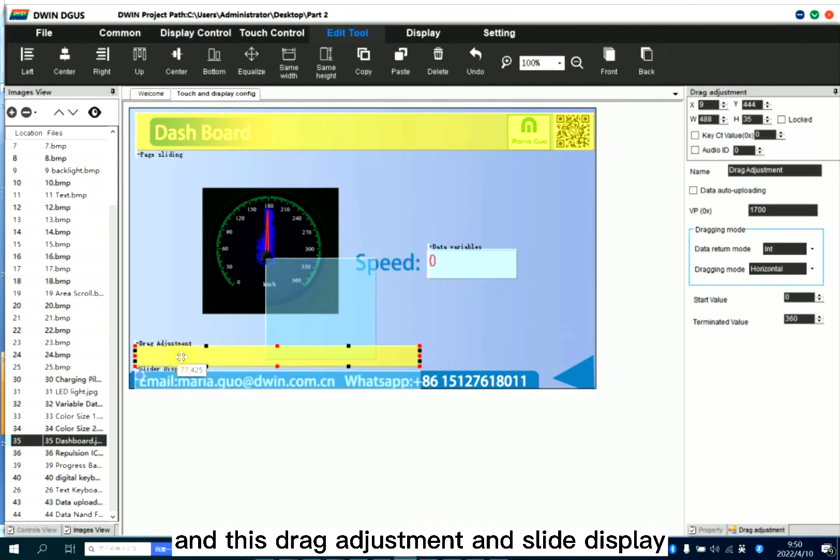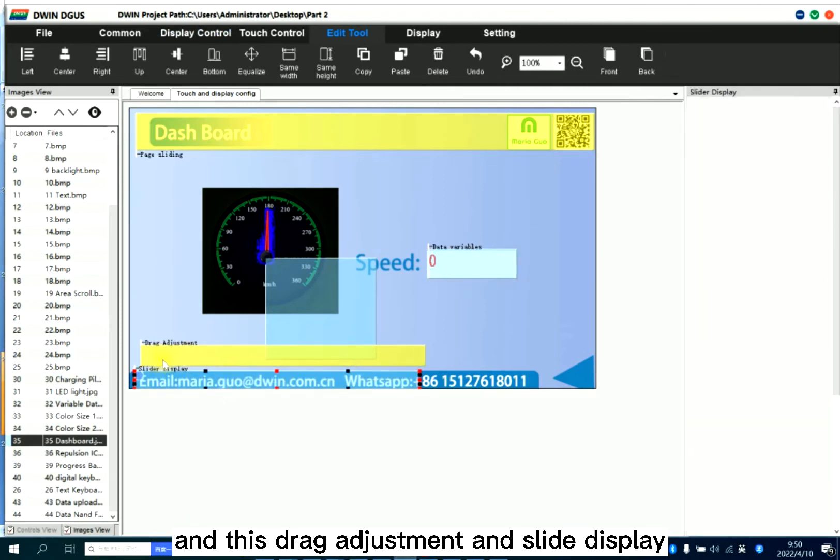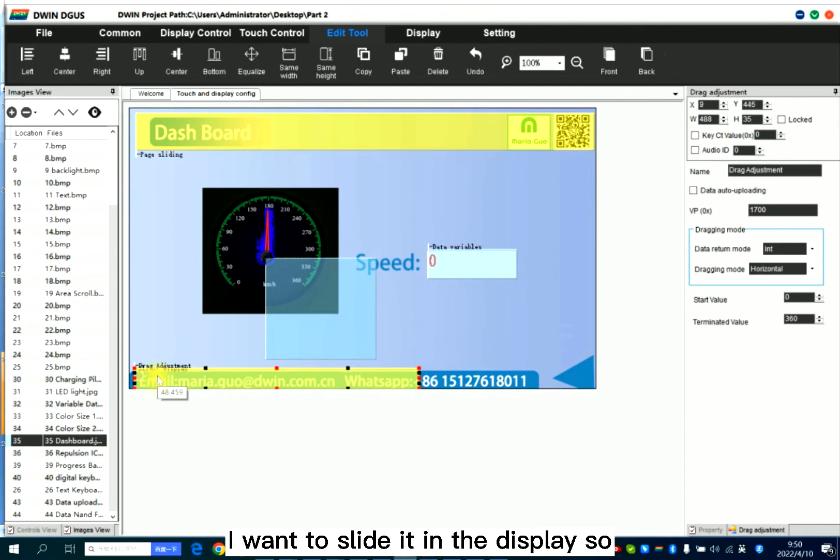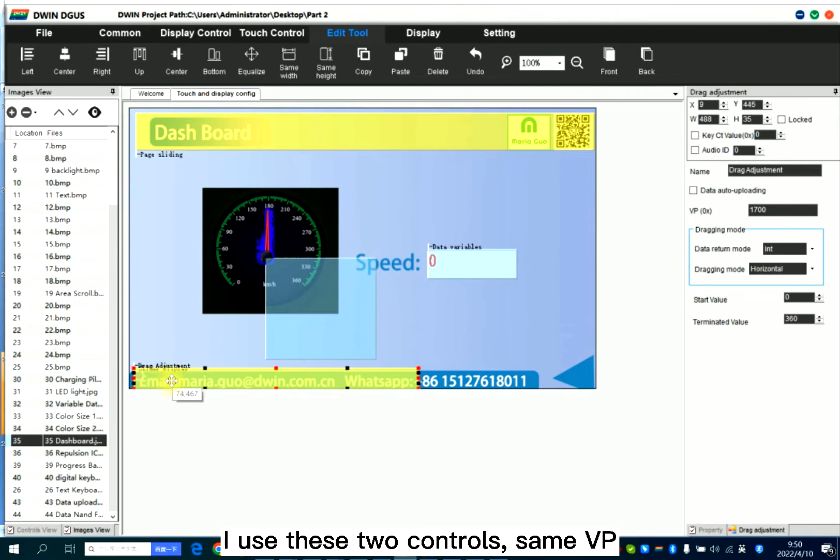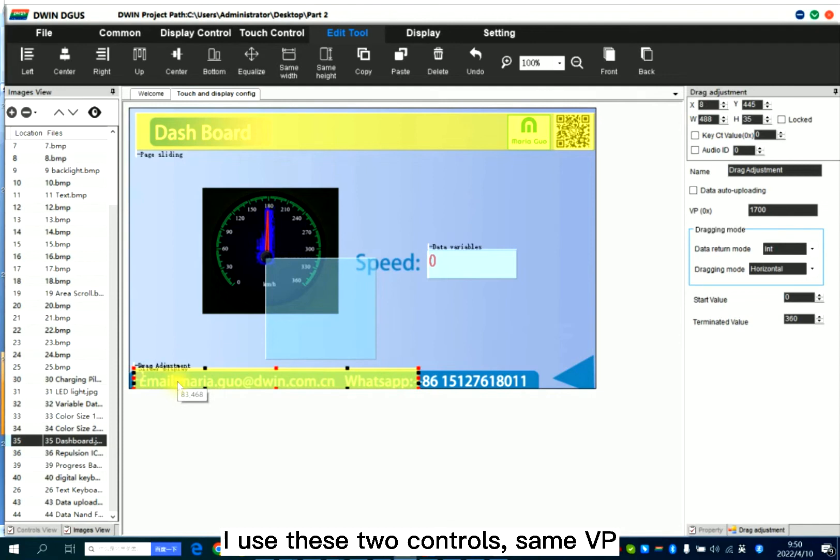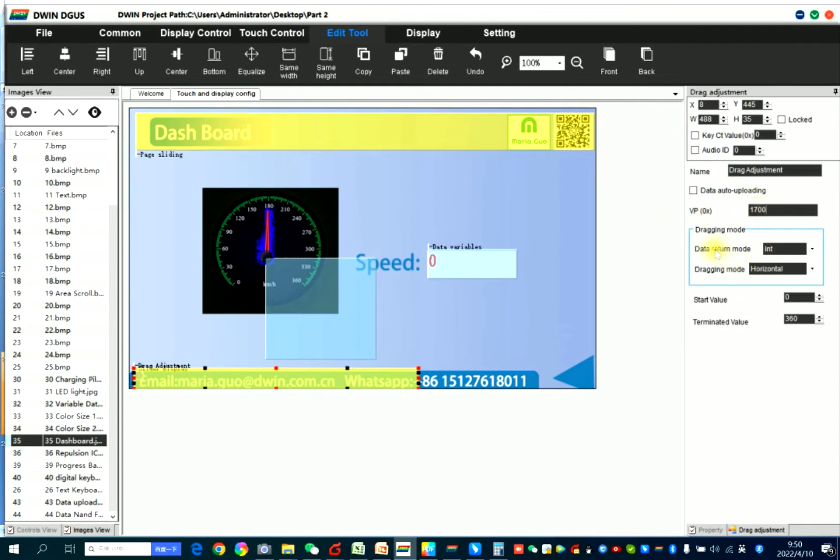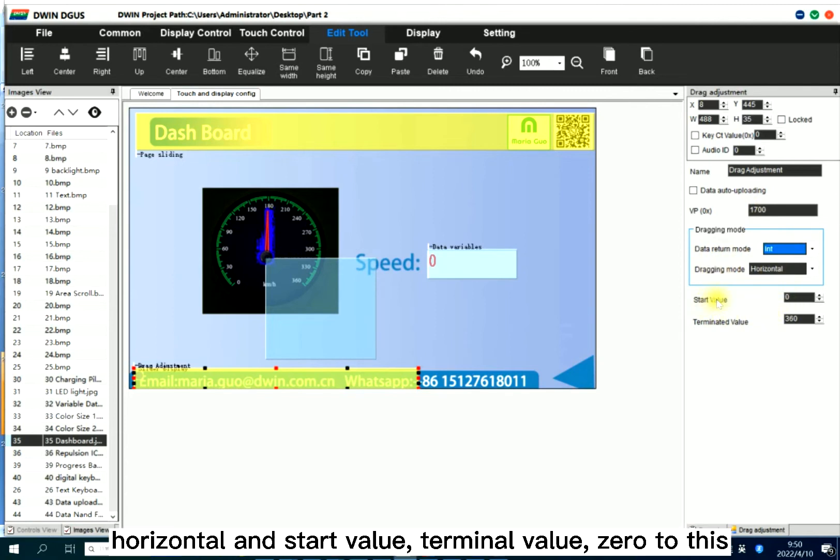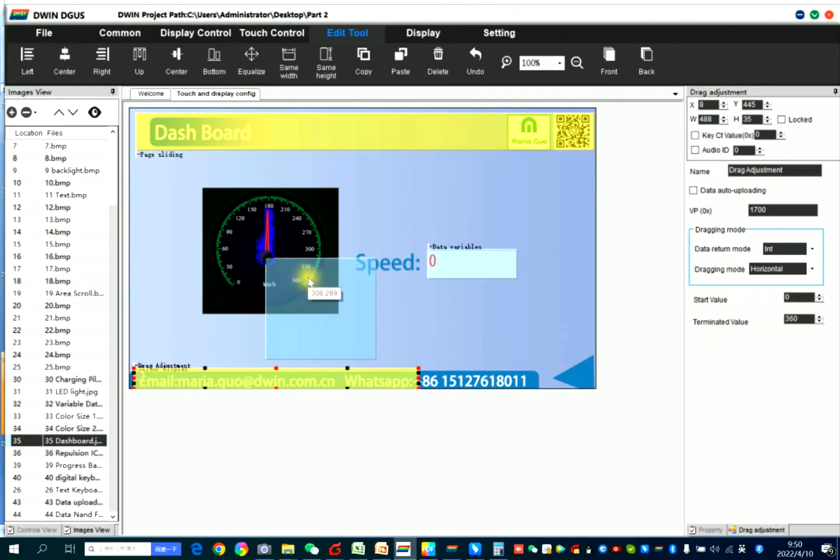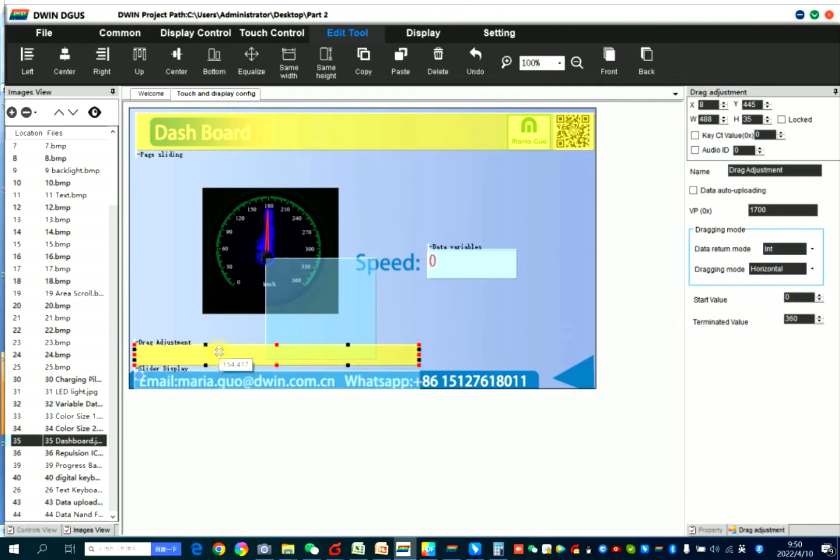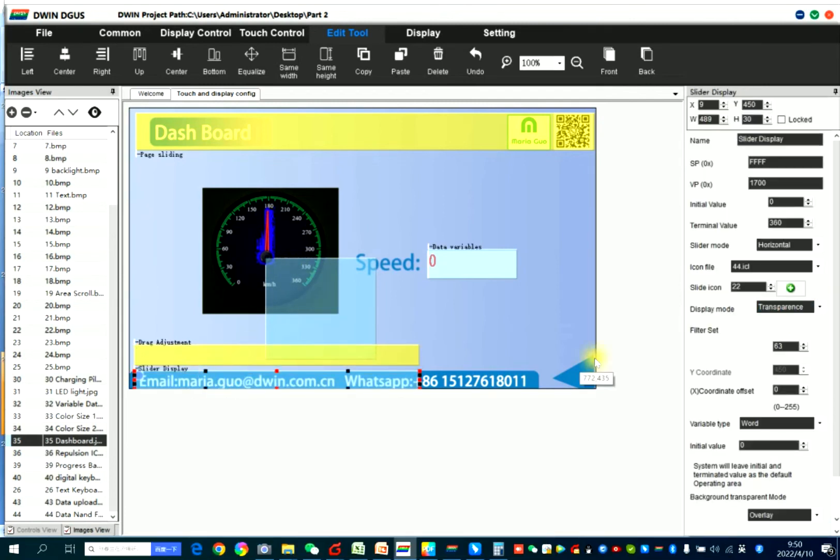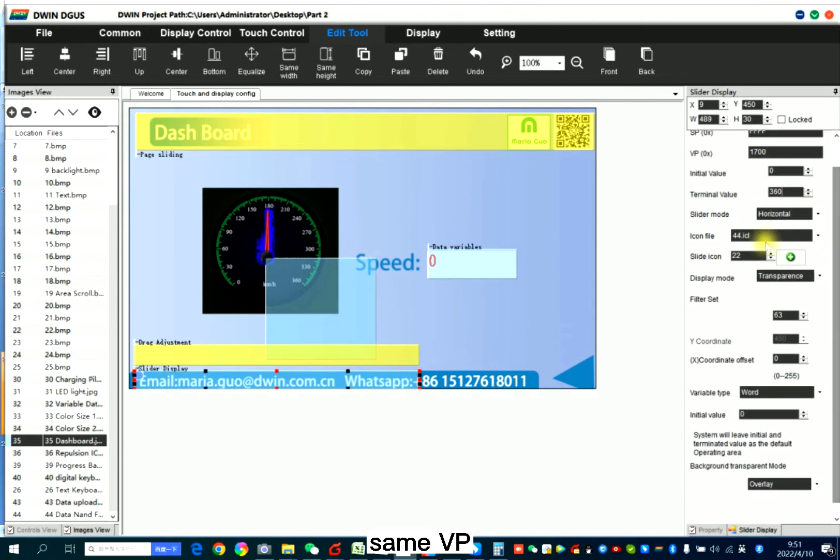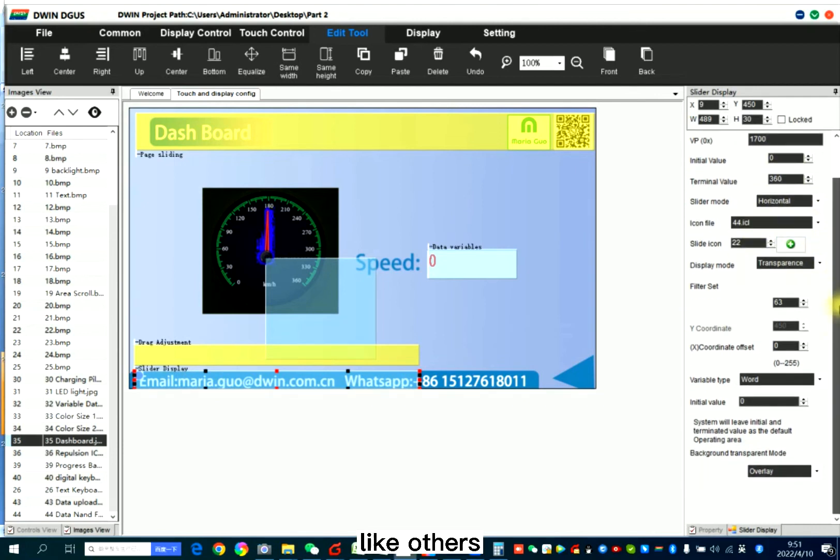And this, drag adjustment and slide display. I want to slide it into display. So I use these two controls. Same VP. Data return mode, integer. Horizontal. And the start value, terminal value, zero to this. From this to this. Versus slide display. Same VP, zero. Like others.